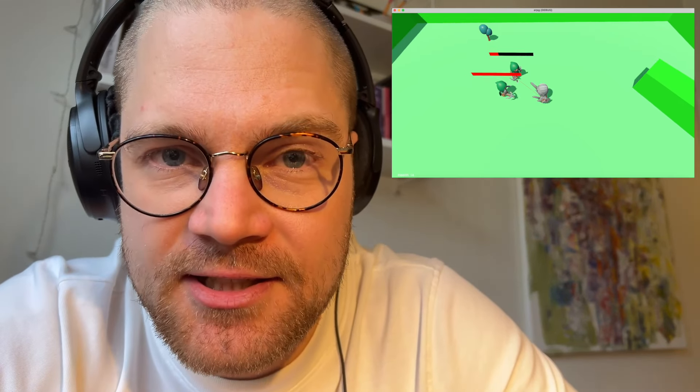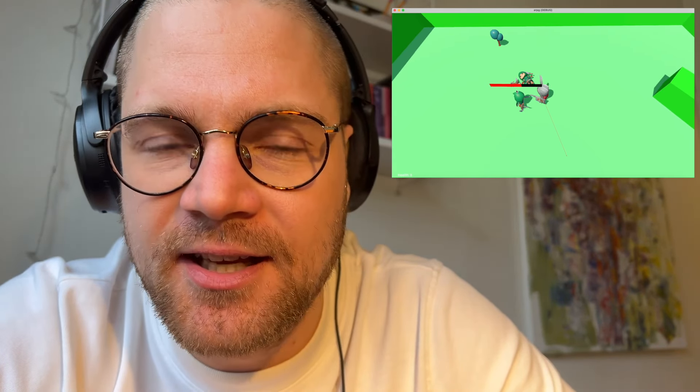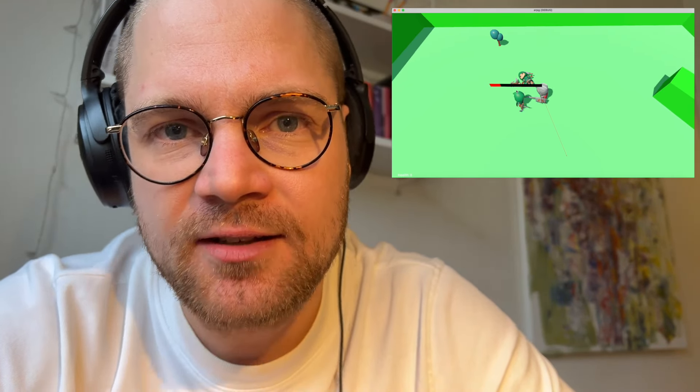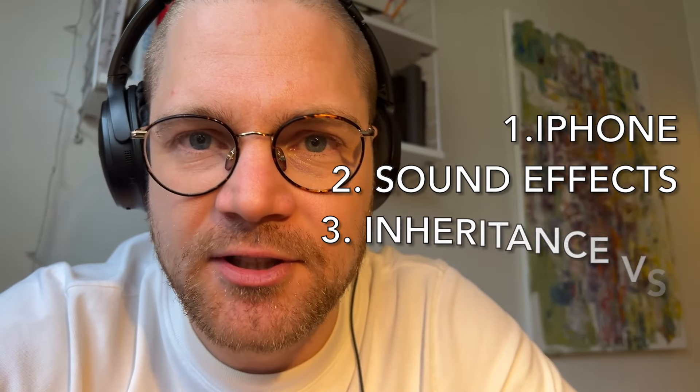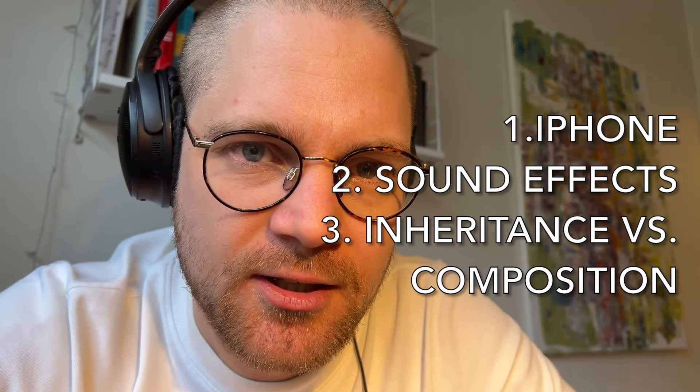In this video I want to show you the latest state of my Godot game. It's an ARPG, an action role-playing game. So stay along till the end of the video to see a demo.